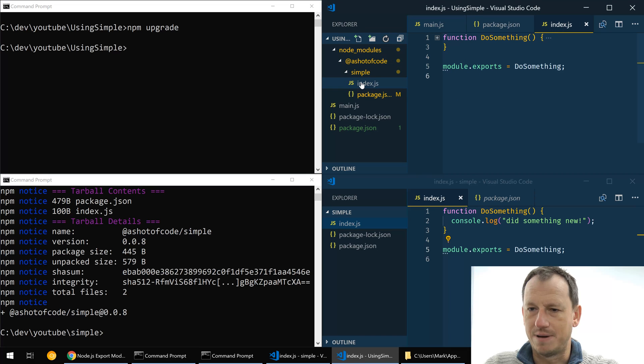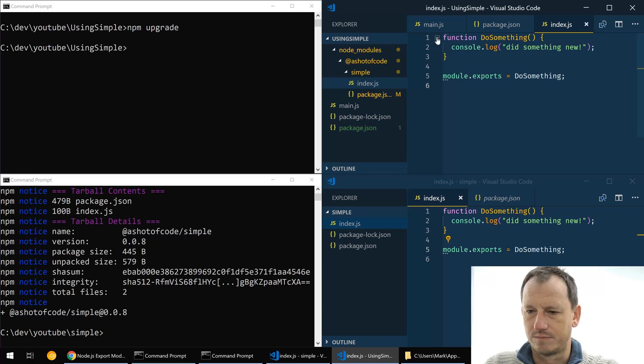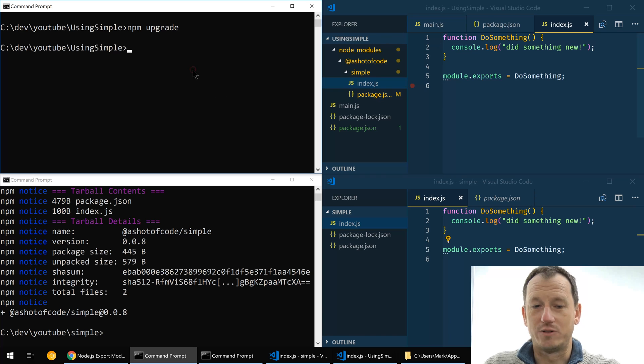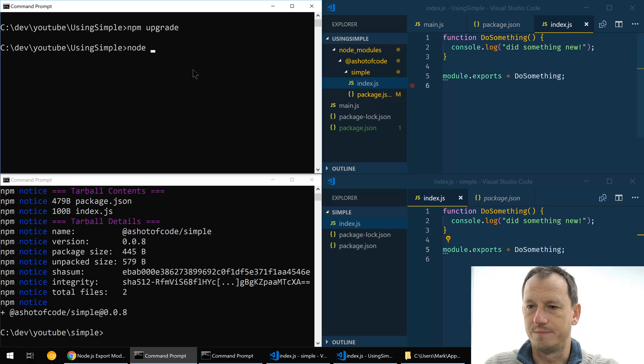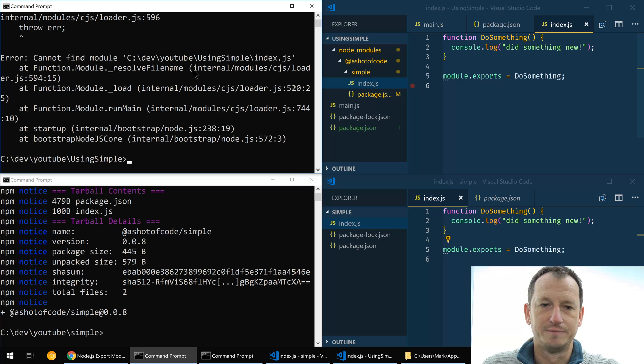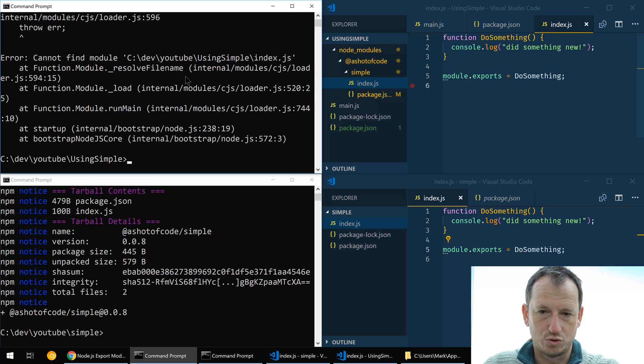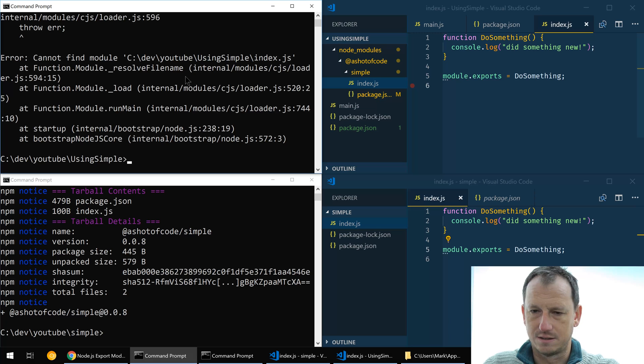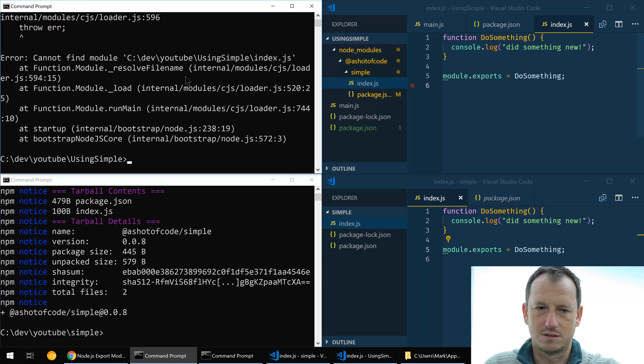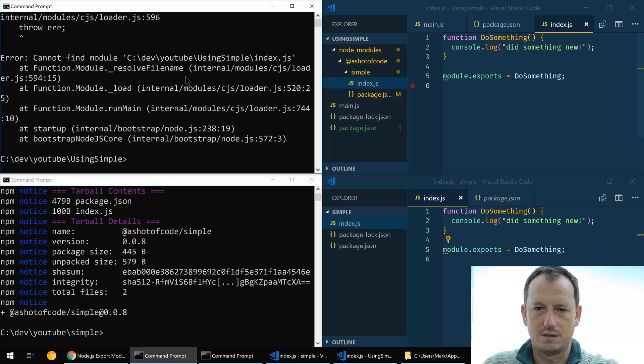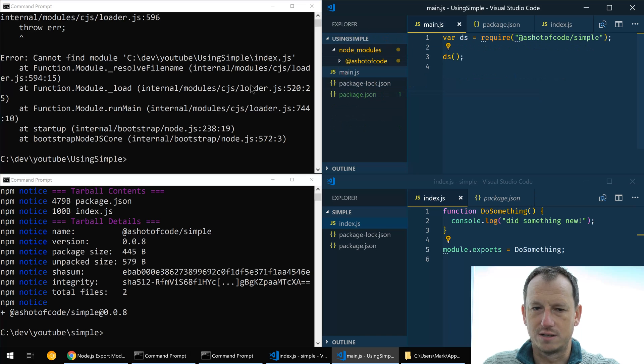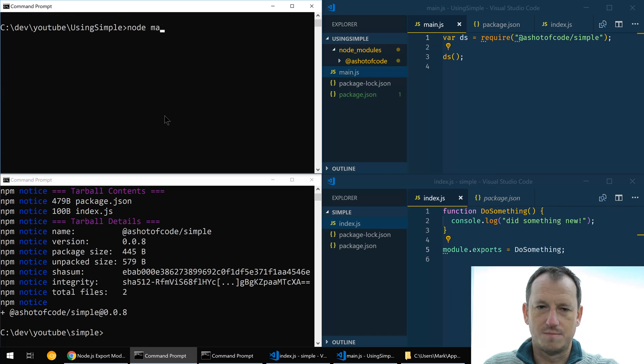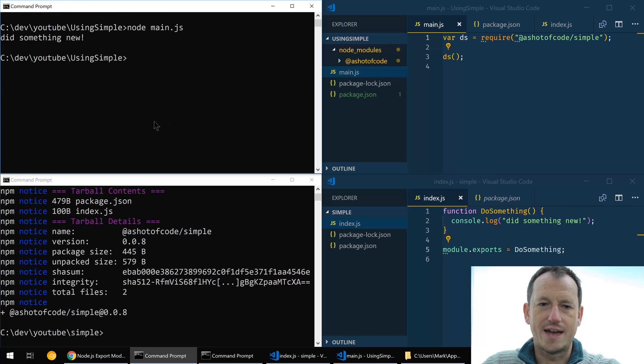And that hopefully will bring us in the latest package. So I think it has, and then we would be able to use that package. So we could do node, node was index.js here. Cannot find module index.js.